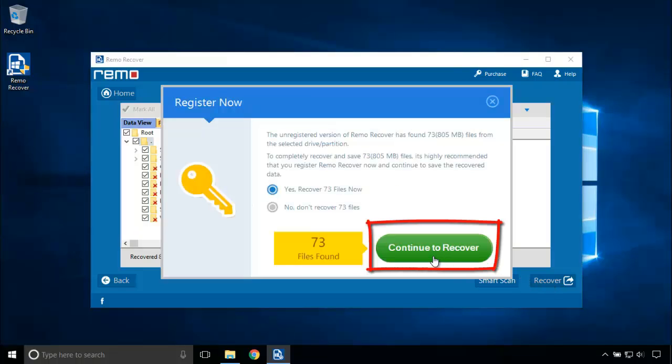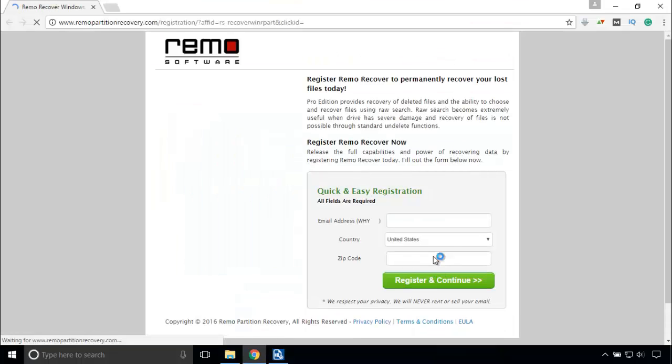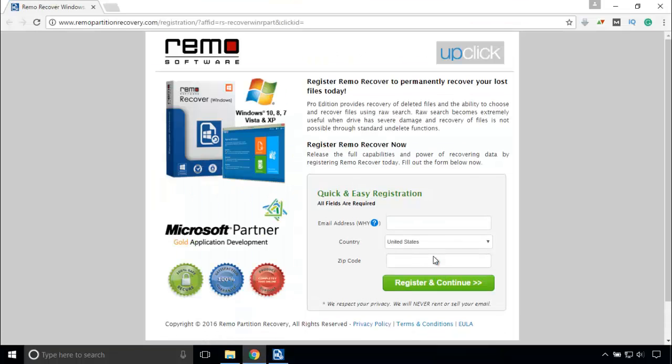Now click on Continue to Recover button, which will take us to a site where we can buy the full version software. The full version software is not limited, and you can preview and save it to your desired disk drive.